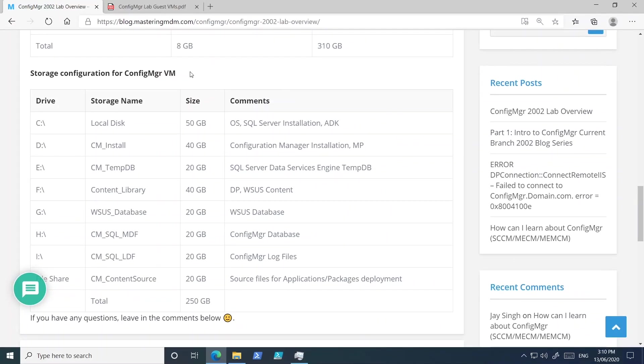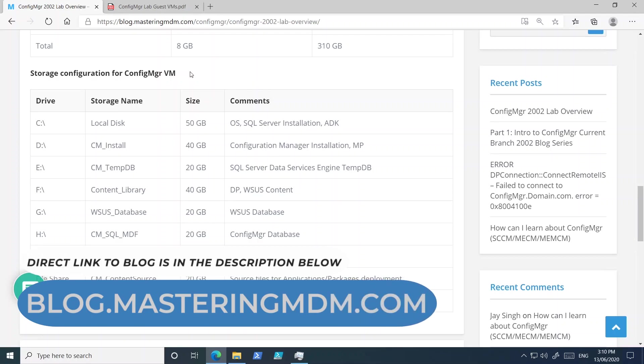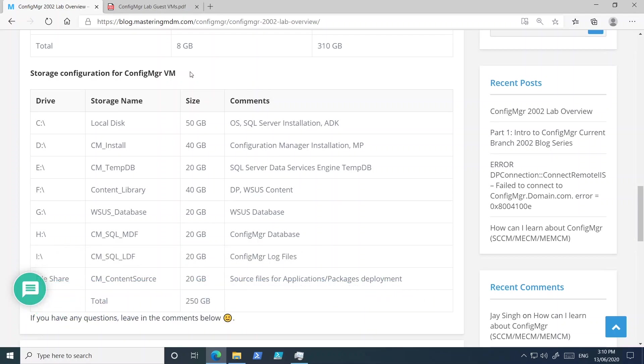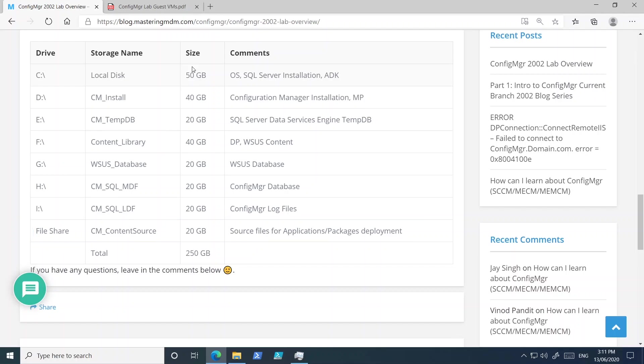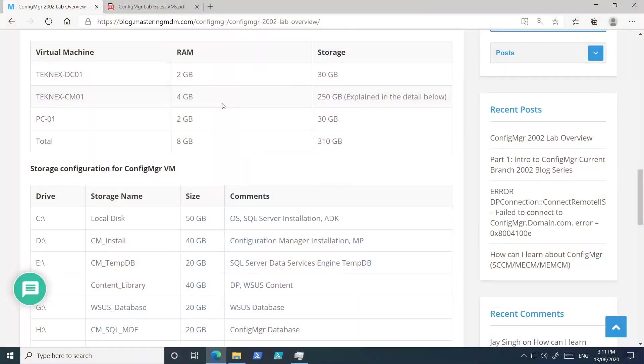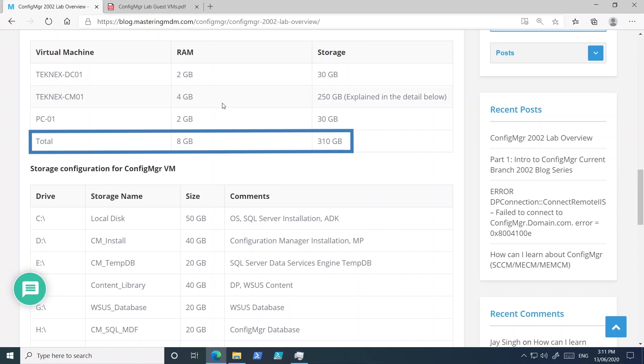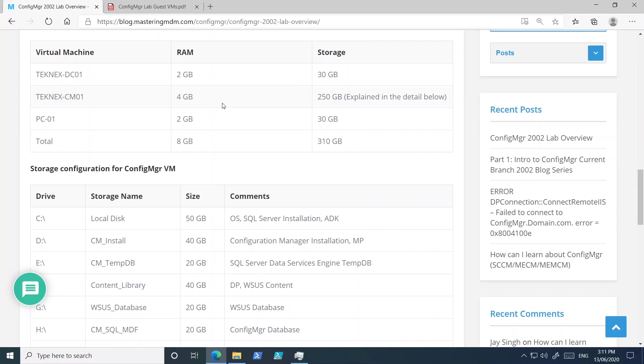You can read through it in your own time. You can see that we have C, D, E, F, G, H, and I drives, and at the bottom there is a file share. That file share will be used to save application EXE files, MSI files when we deploy, and also the operating system WIM file — the install.wim for Windows 10. The total RAM needed is about 8 GB and total storage will be 310 GB.